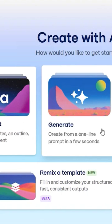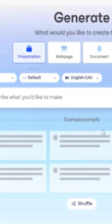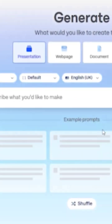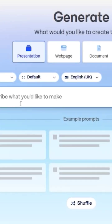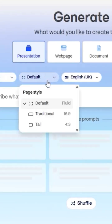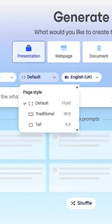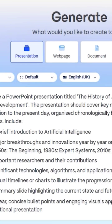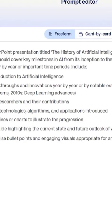Now we're on the main dashboard. Click "Generate" — this is where the magic begins. Change the card count from 8 to 10 for more detail. For the prompt, you can type your own, but I select the example: "Create a PowerPoint presentation titled The History of Artificial Intelligence, Yearwise Development," and hit Generate.